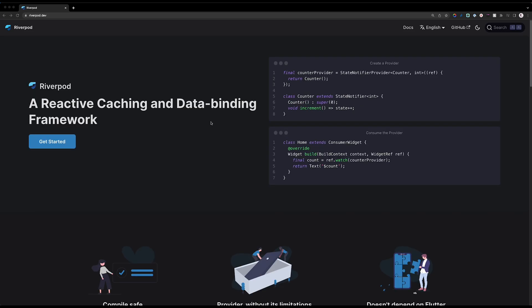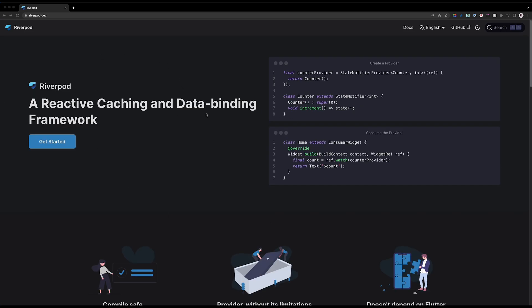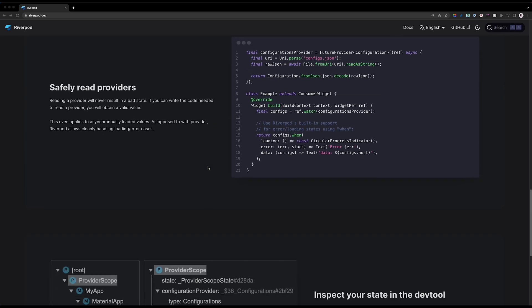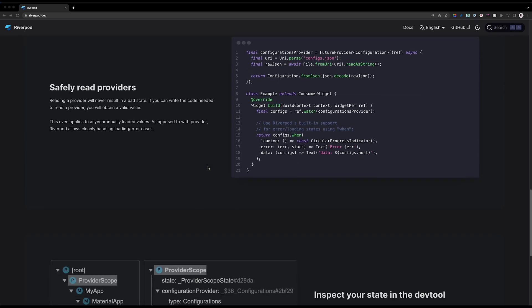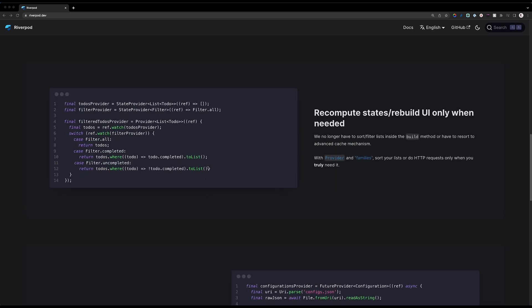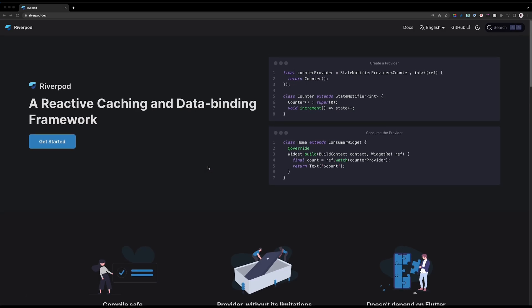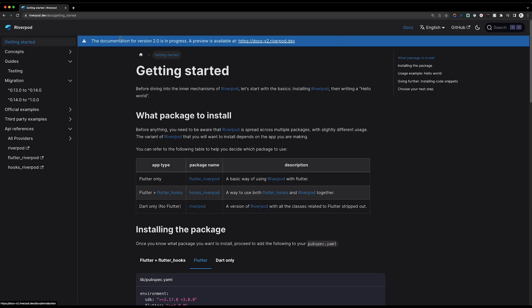In this video we are going to look into all the concepts of Riverpod and how you are going to use it for state management, essentially because we are going to be using it throughout the series for the podcast app that we are building. This video is to give you an understanding of the concepts, and then we are going to apply everything in the apps we'll be building. Let's grab a coffee and get started.